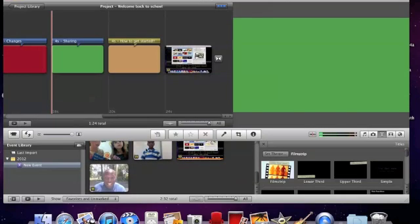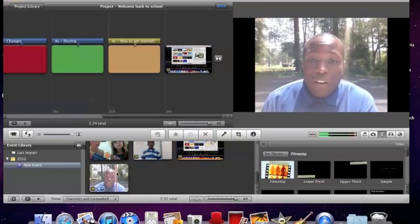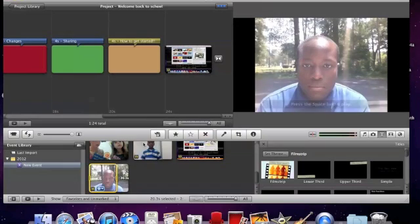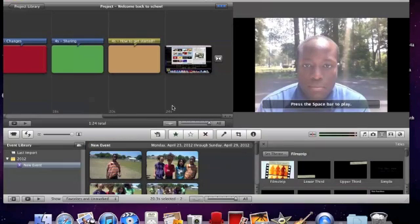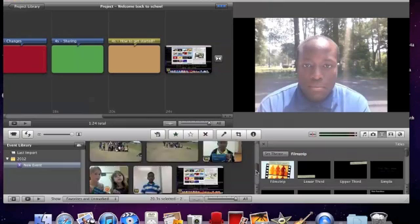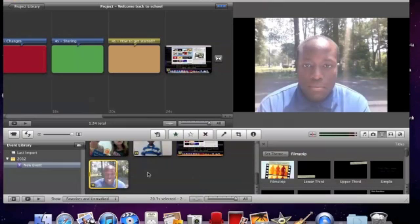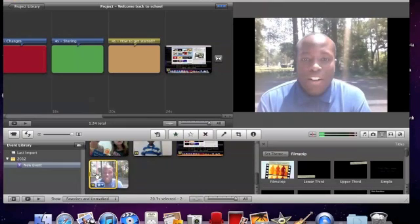Once it is turned all yellow, I can then simply drag it up to my timeline. And it's as easy as that.